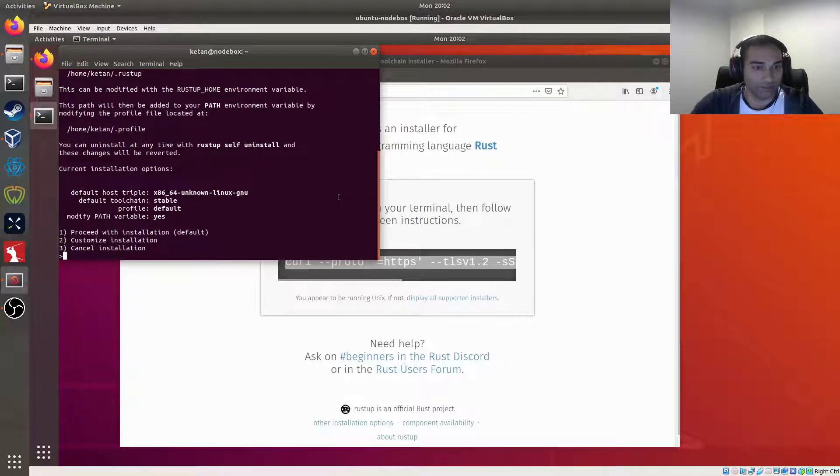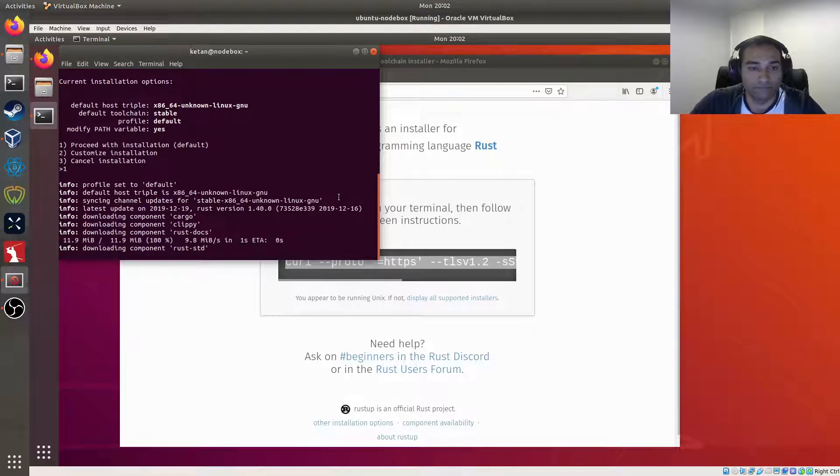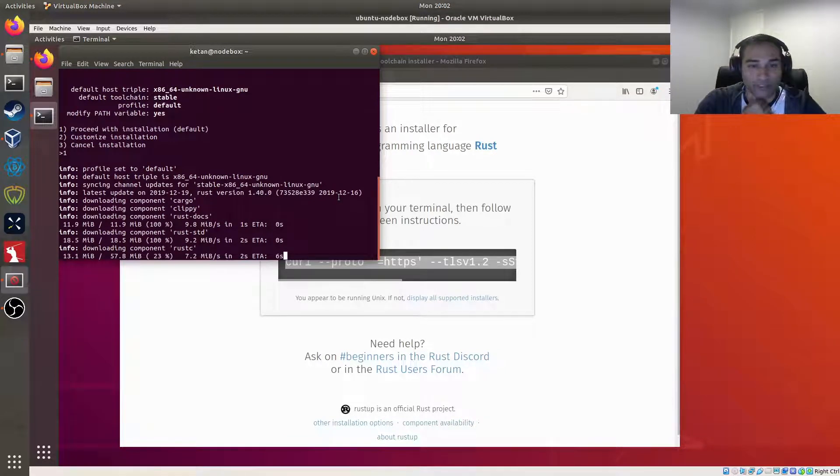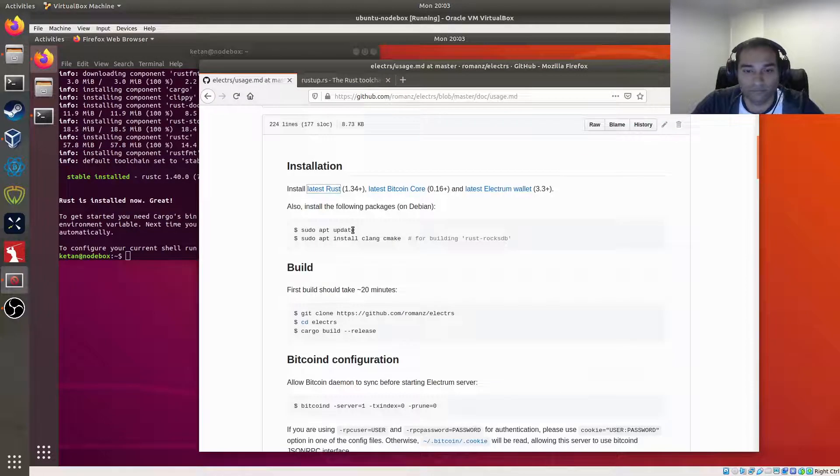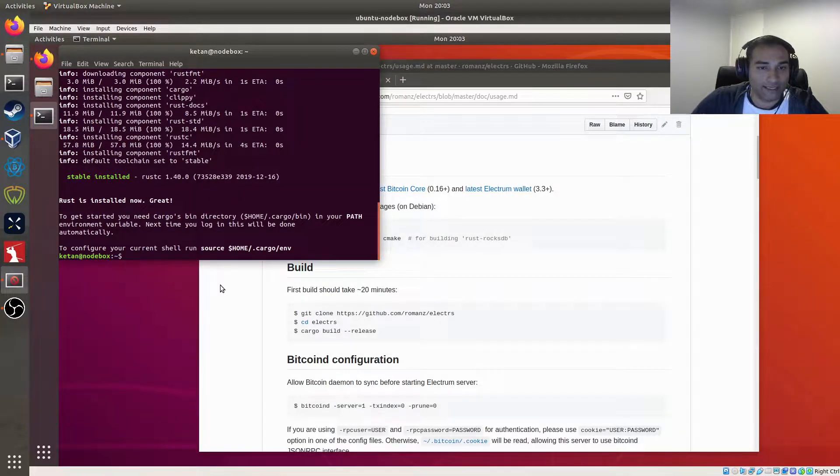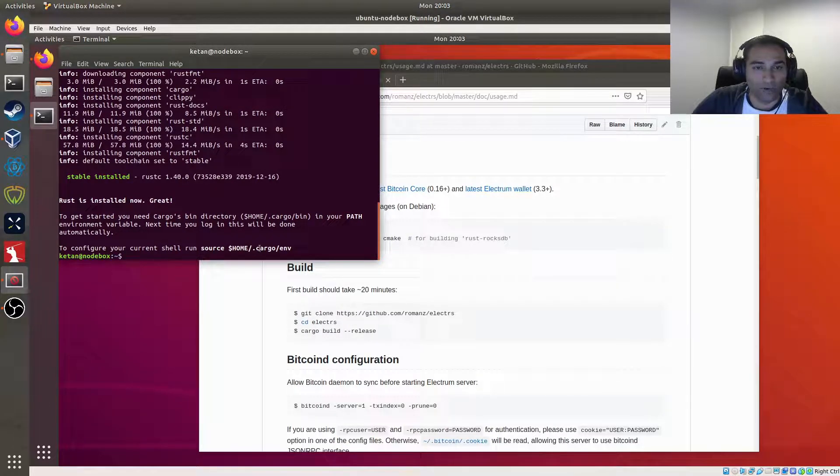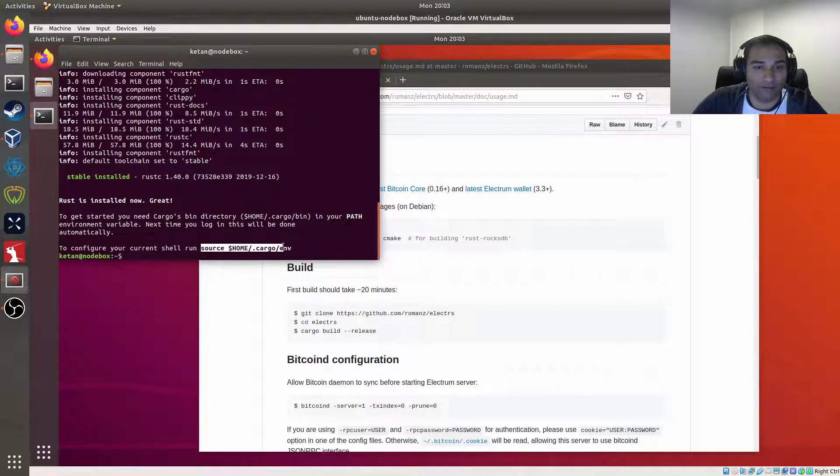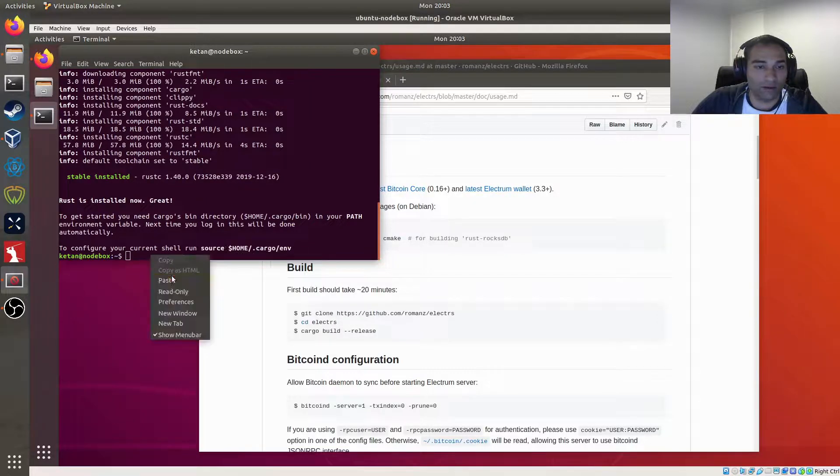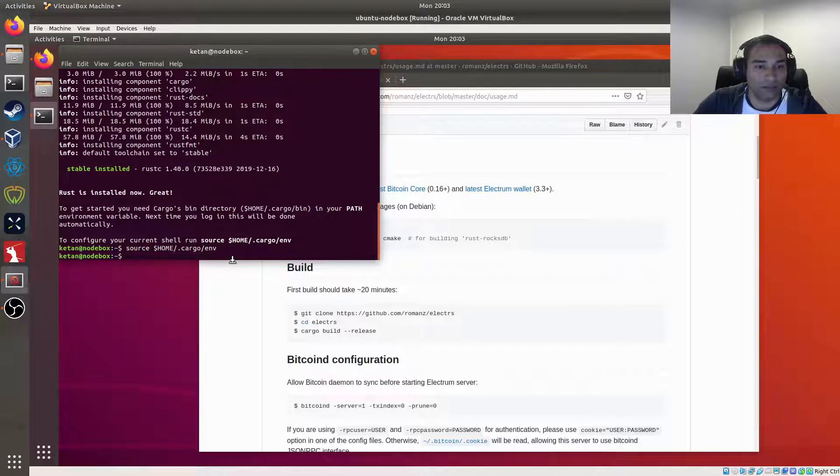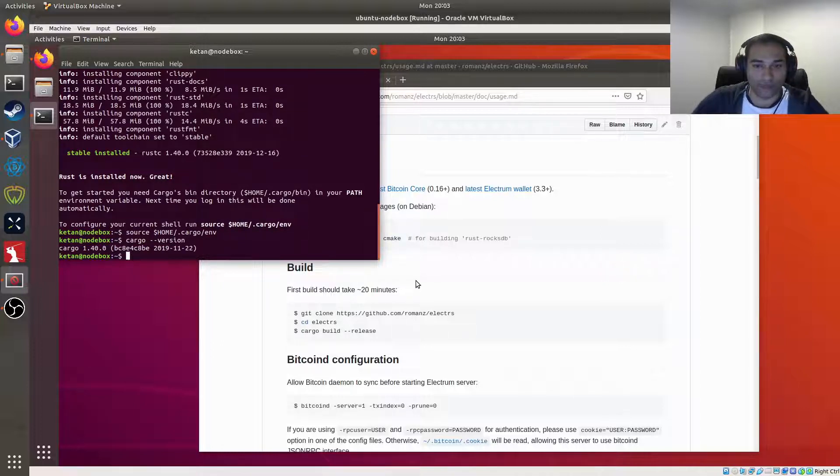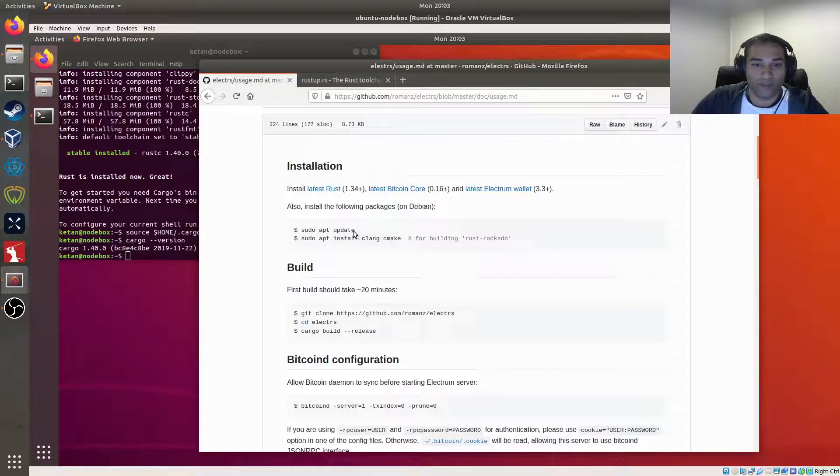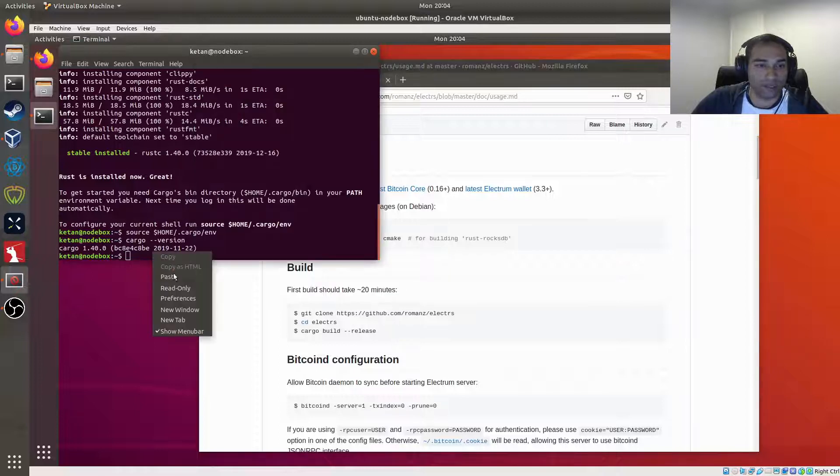Proceed with the default installation, default, yep, happy with that. So that's now downloading and installing. It says here to configure your current shell run source home cargo env. Okay fine, so we'll run that, copy paste. Now we can actually see cargo version and it's got a version for us so we know that it's now installed. We will then as per the instructions do an update.